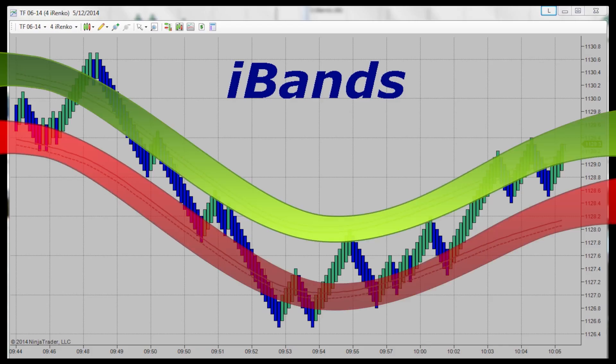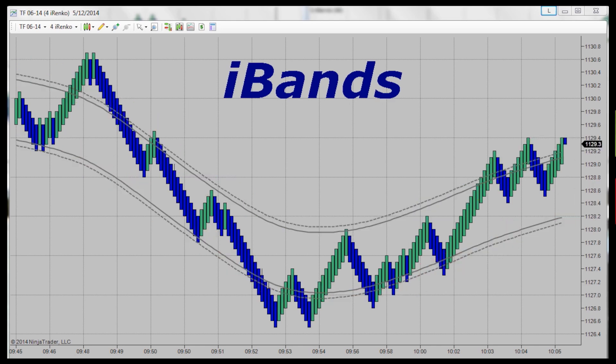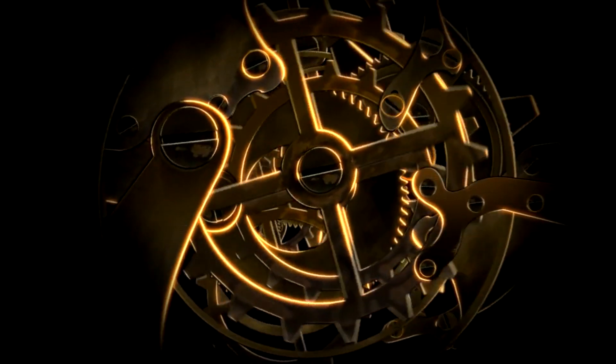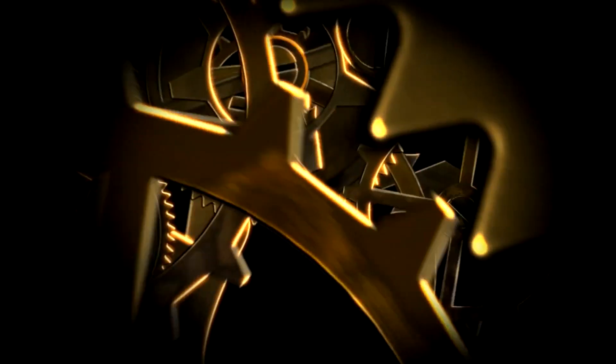I-bands look amazing on your chart, allowing you to identify trends easily at a glance. But underneath their pretty exterior is an indicator that no trader can afford to do without.